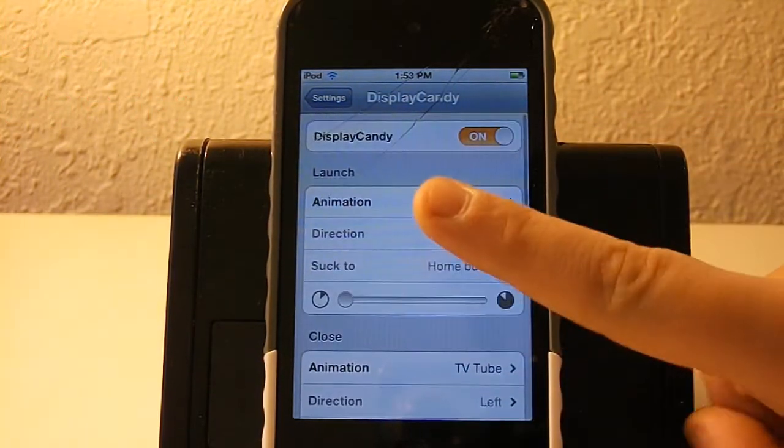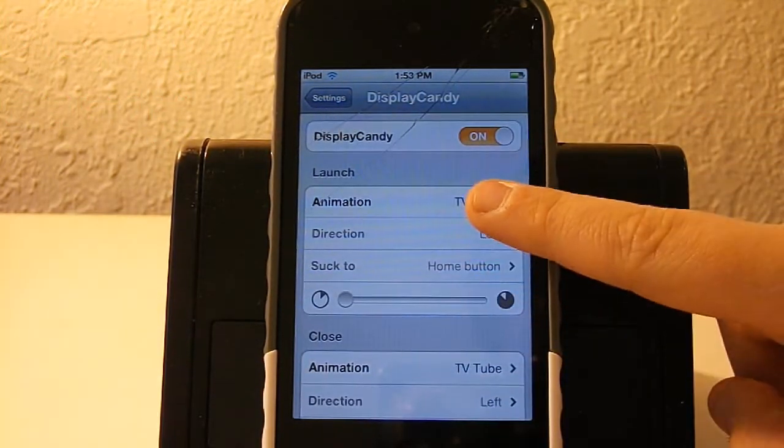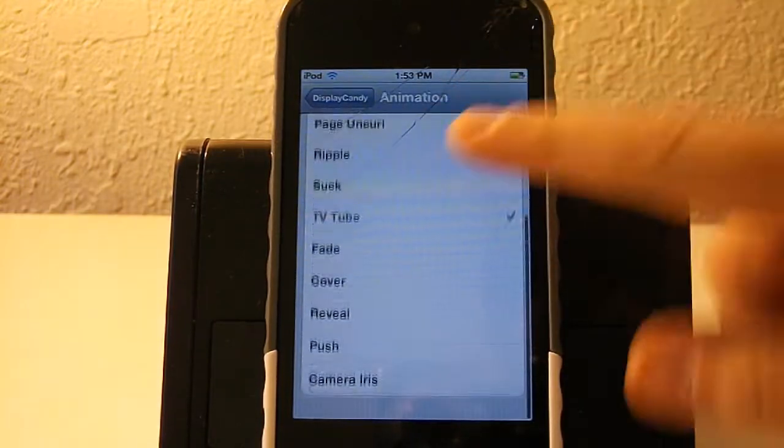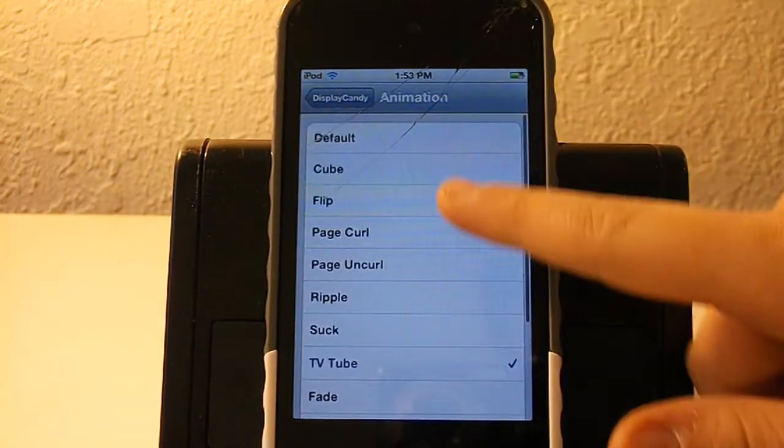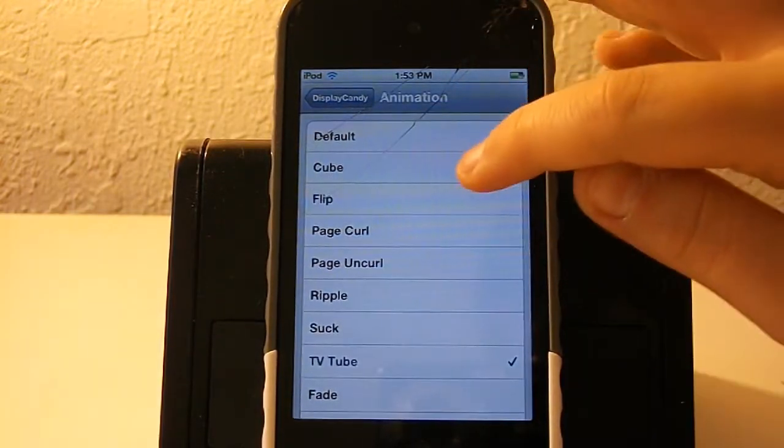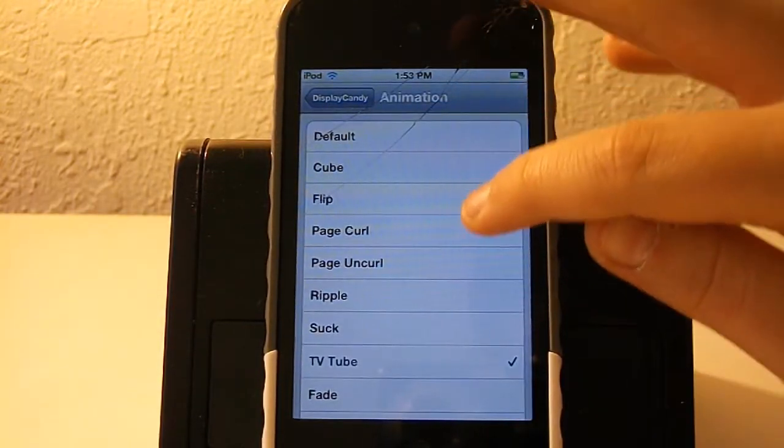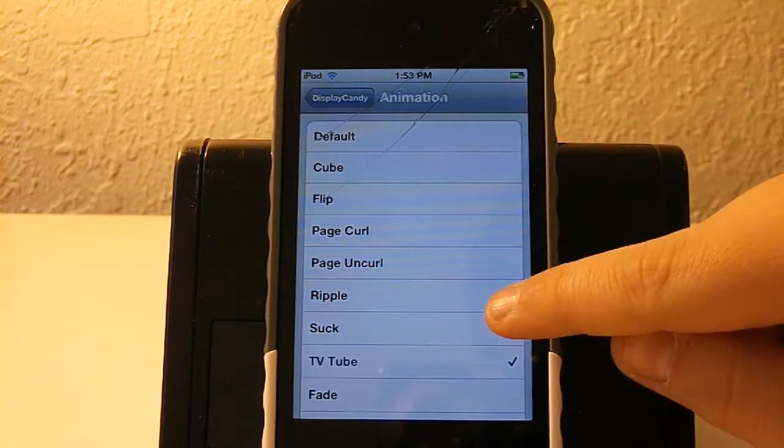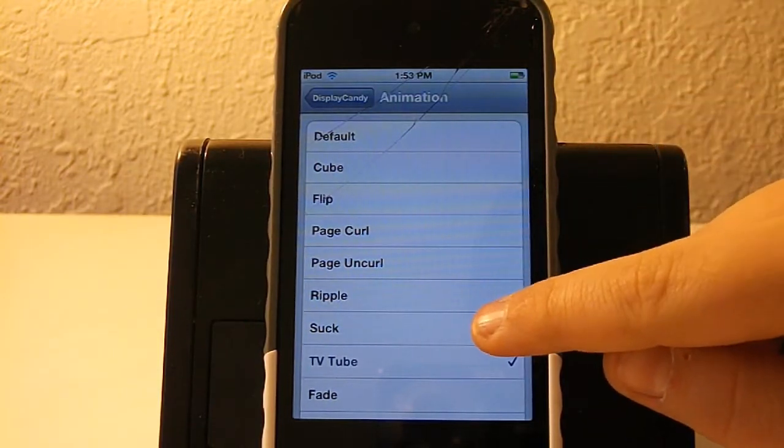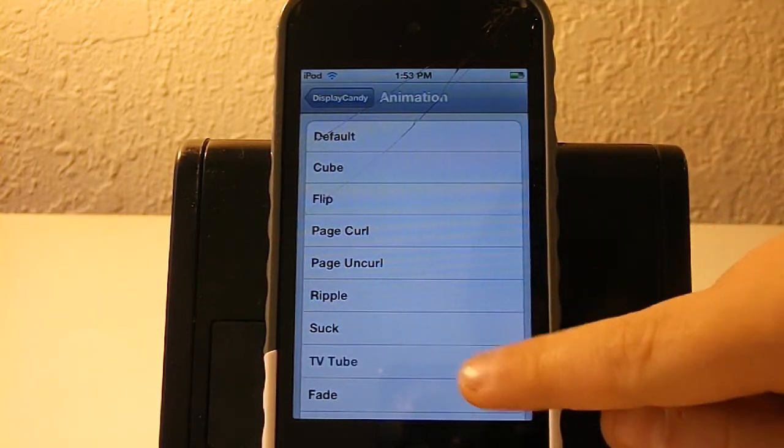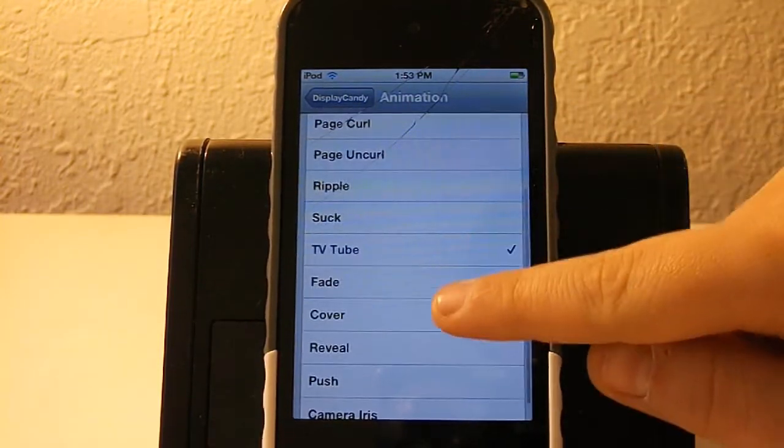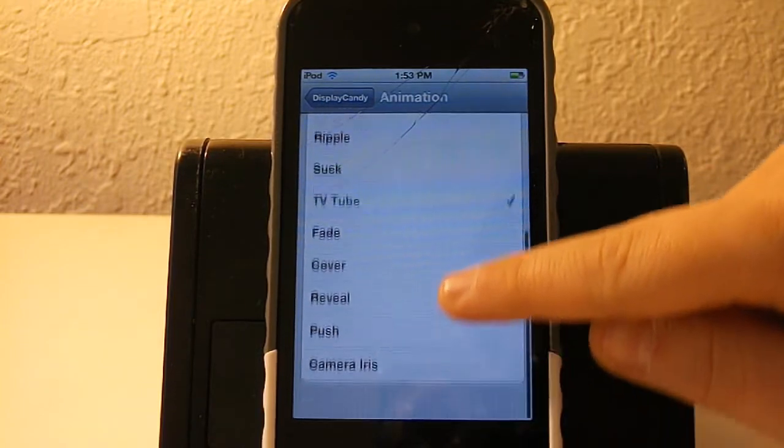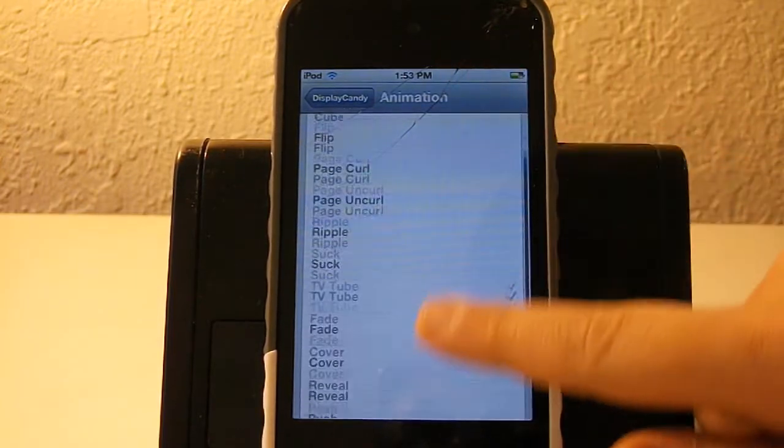Right now, as you can see, when I press animation, there are a lot of types of animations, like cube, flip, page curl, page uncurl, ripple, suck, TV tube, fade, cover, reveal, push, and camera iris.